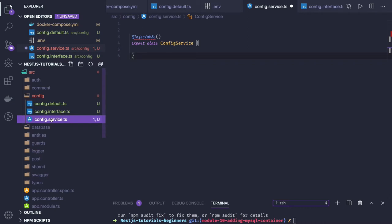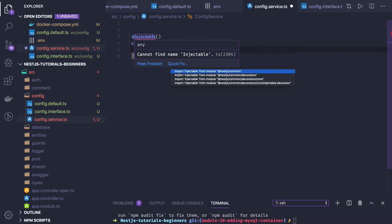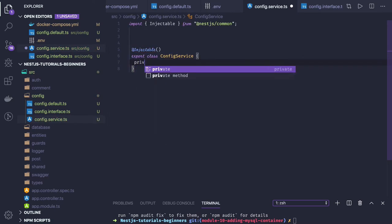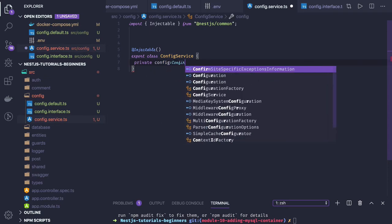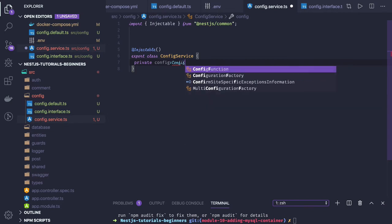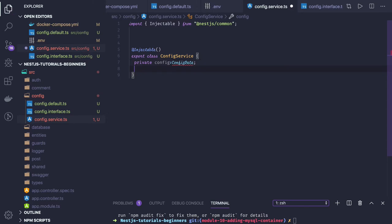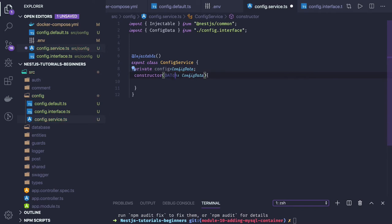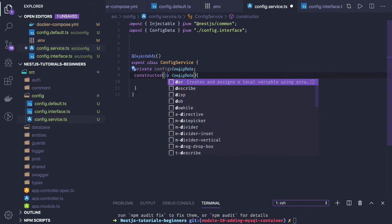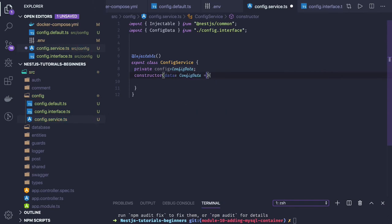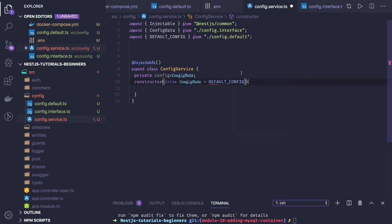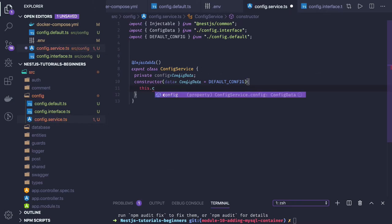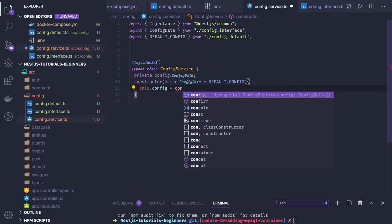We have created a config service, so this config service will use the dotenv module to read the .env file, and we'll inject this config service data into the database module, logger module, swagger module — wherever we need configurations. Let's import Injectable from the config, and here we can have a private config property of type ConfigData. In the constructor we will pass the config data and initialize it to the default config.